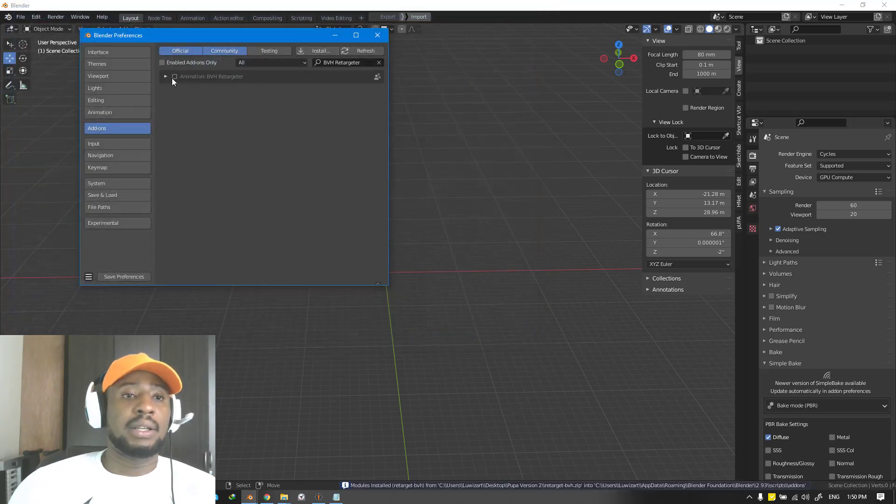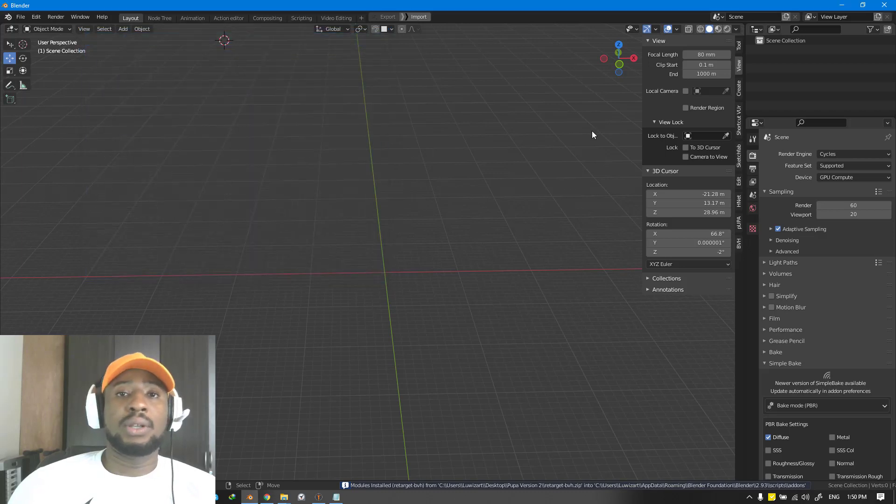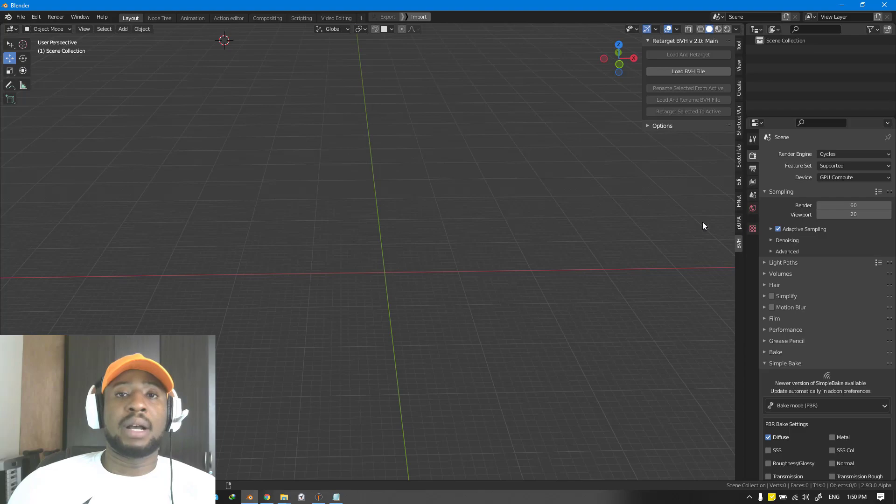You want to just click on that and enable it. That's all. Once you have everything installed, this is all you need to use Pupa add-on.